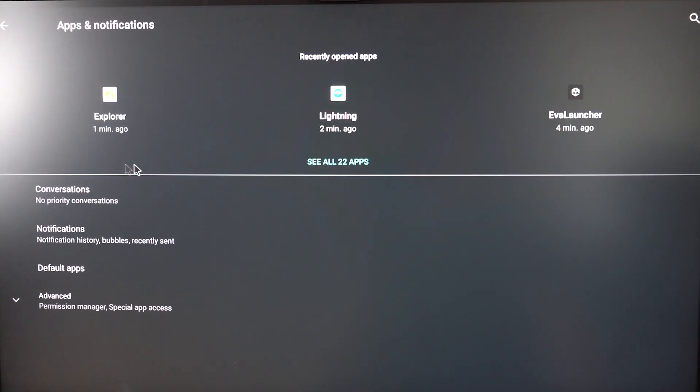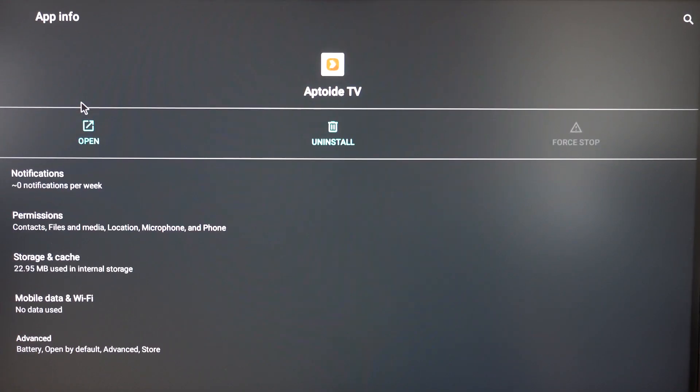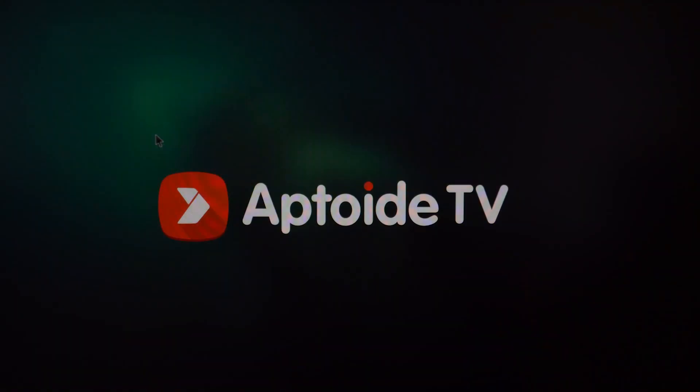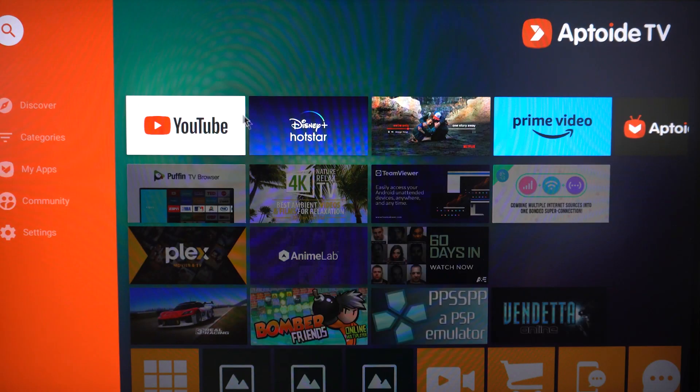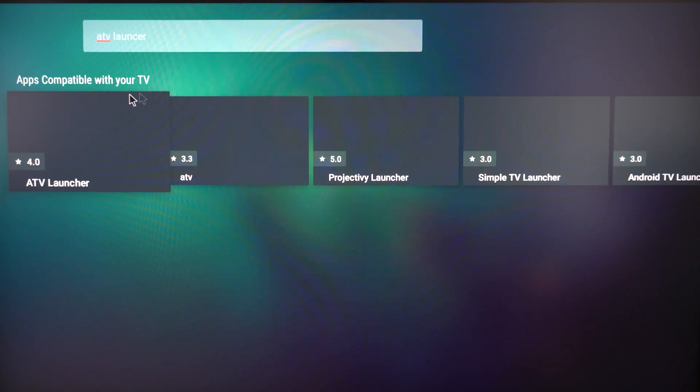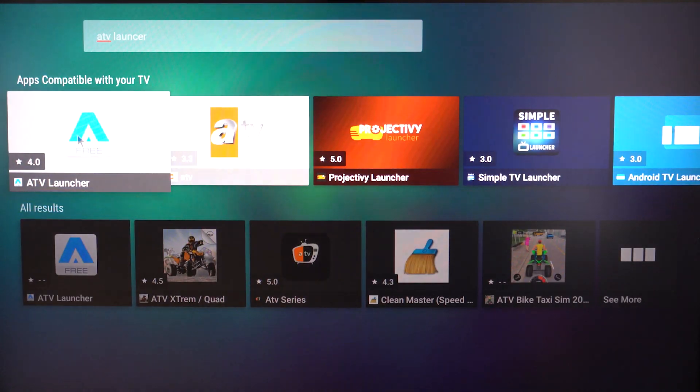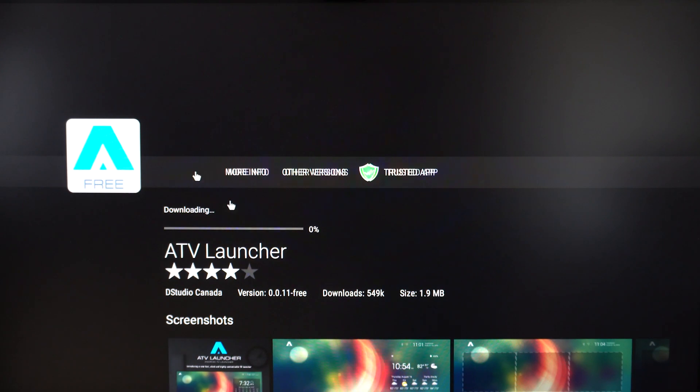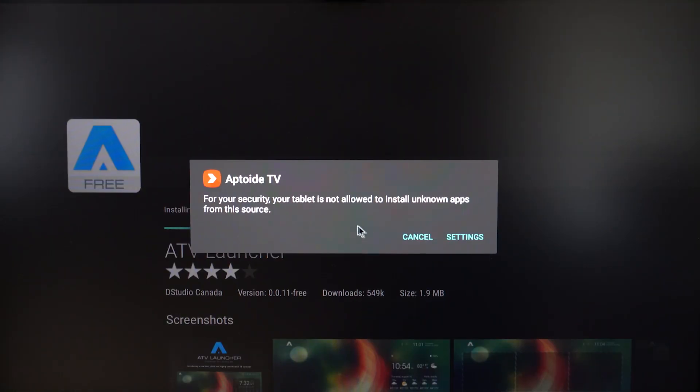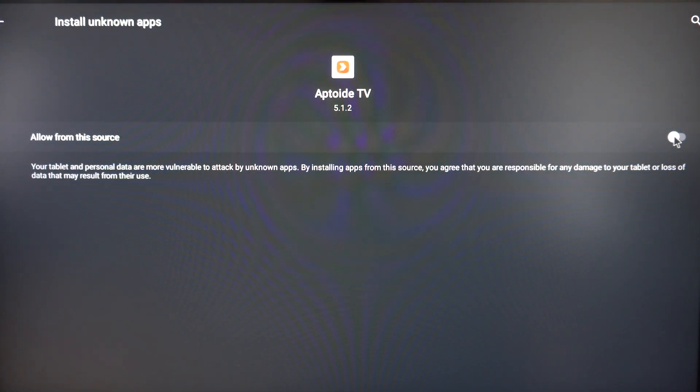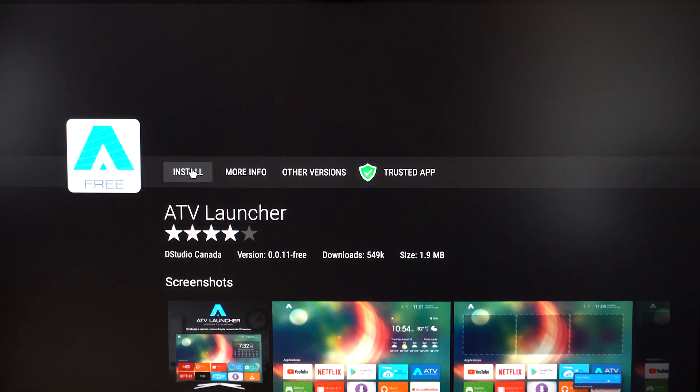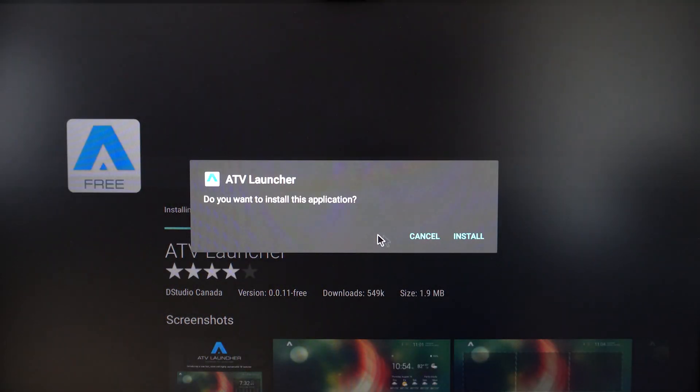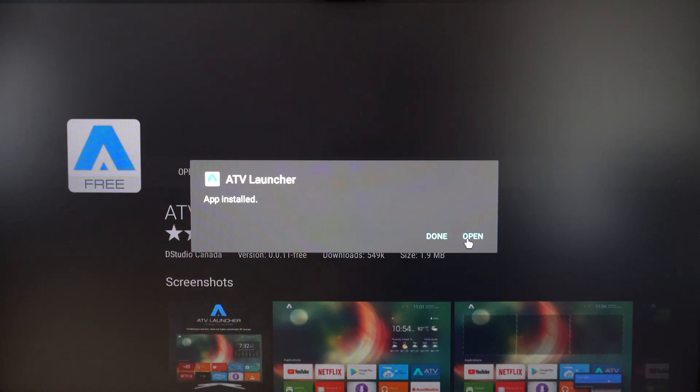Go to Uptoyd TV and open it. It will bring up Uptoyd TV. Now we're looking for ATV Launcher. Just click it and install it. Allow from that source, go back, and then click install it. It should install the application. Click Done.